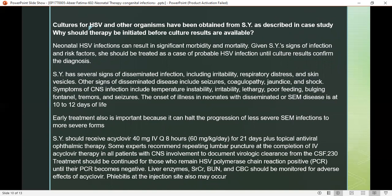Other signs include seizures, coagulopathy, and jaundice. There are 10 to 12 days of onset of SEM disease. The early treatment we recommend is acyclovir 40 mg IV every 8 hours for 21 days, plus topical antiviral ophthalmic therapy. Treatment will continue until the HSV polymerase chain reaction is negative; when PCR comes back negative, treatment will be stopped.